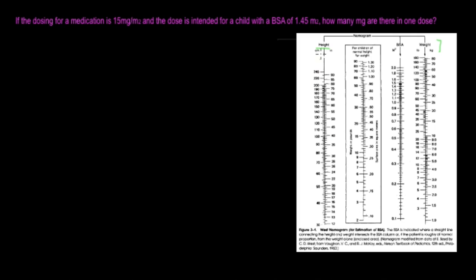We have the height on the left, weight on the right, and then we have the BSA, the body surface area. For example,